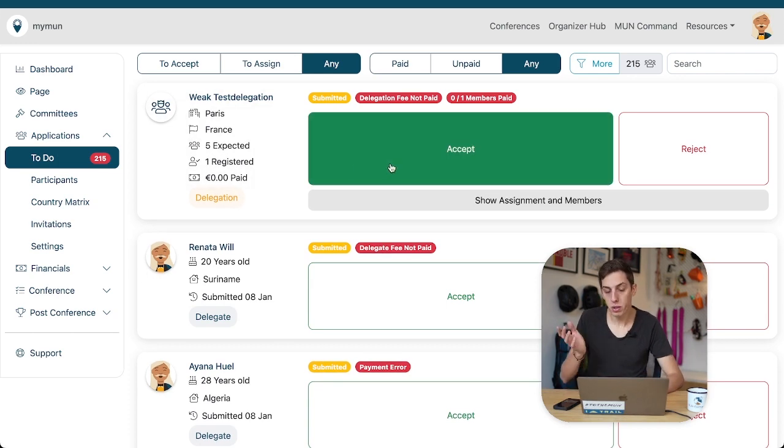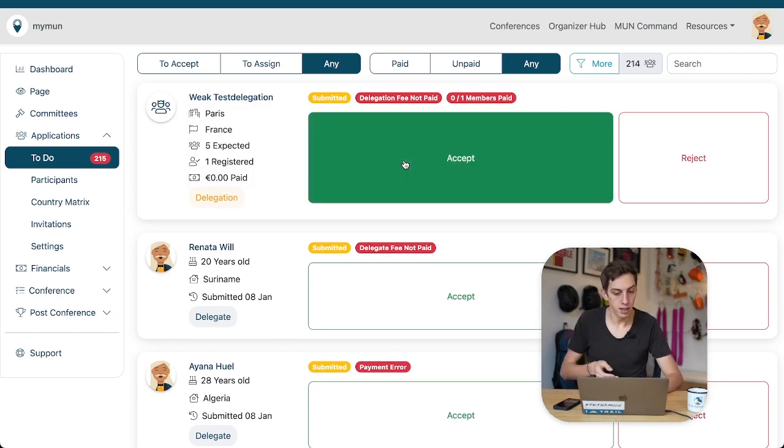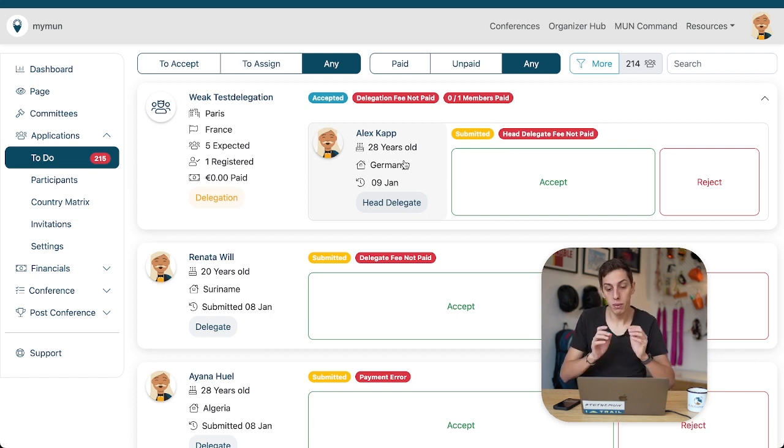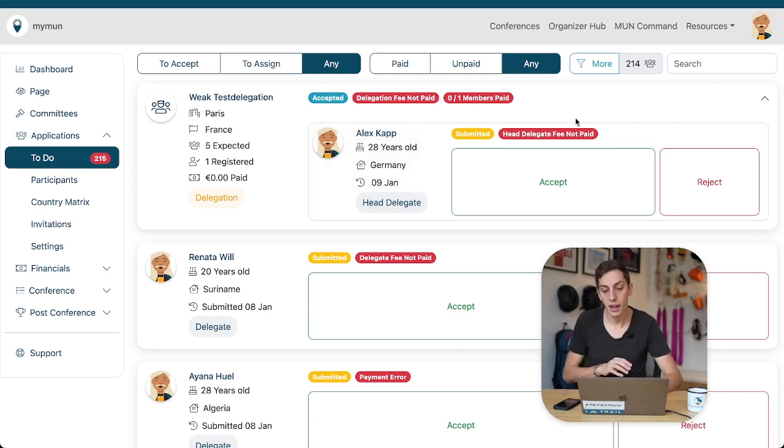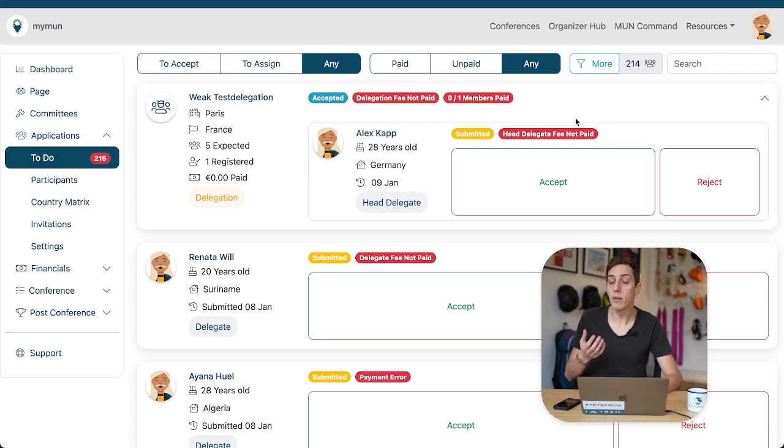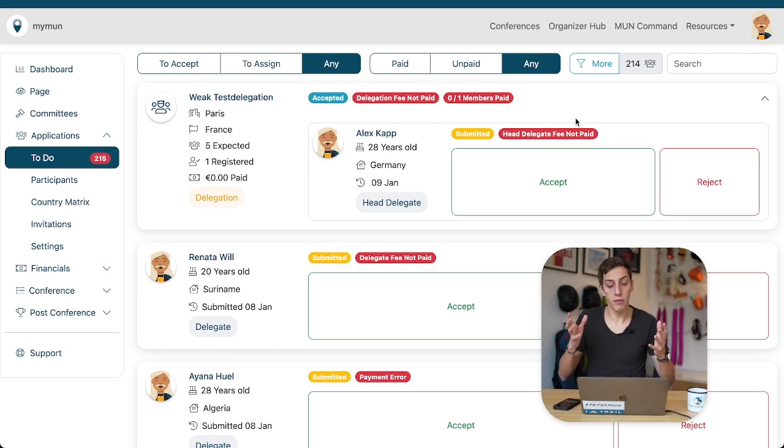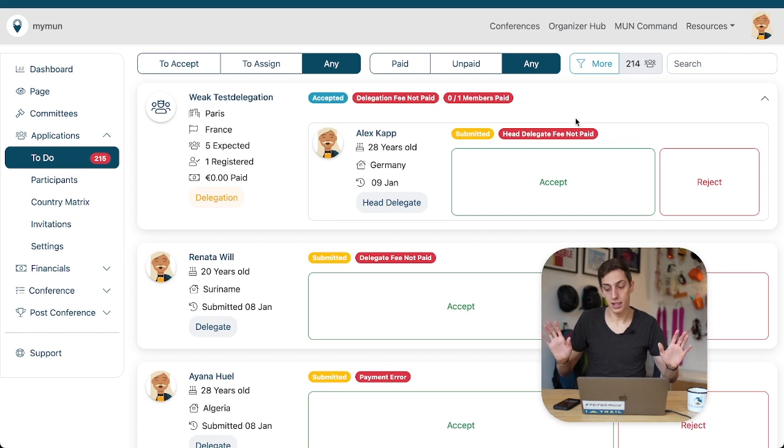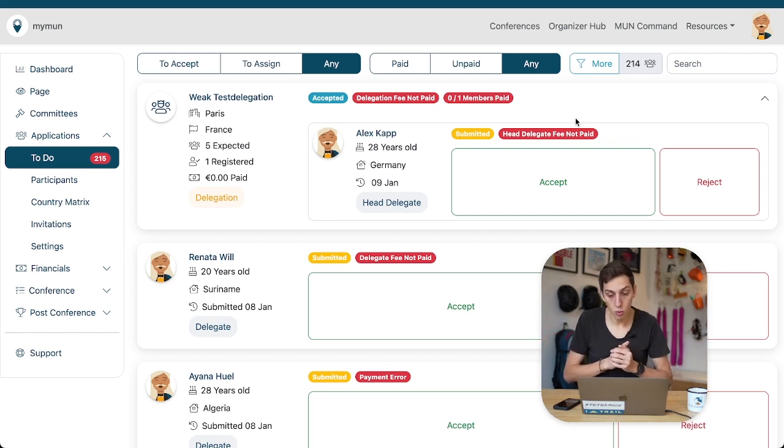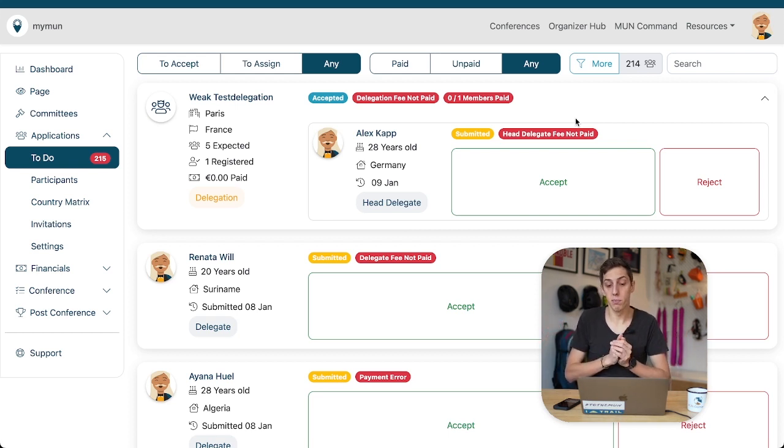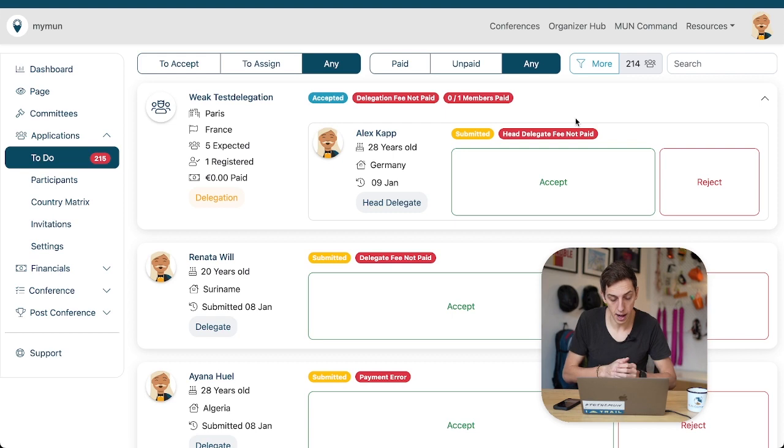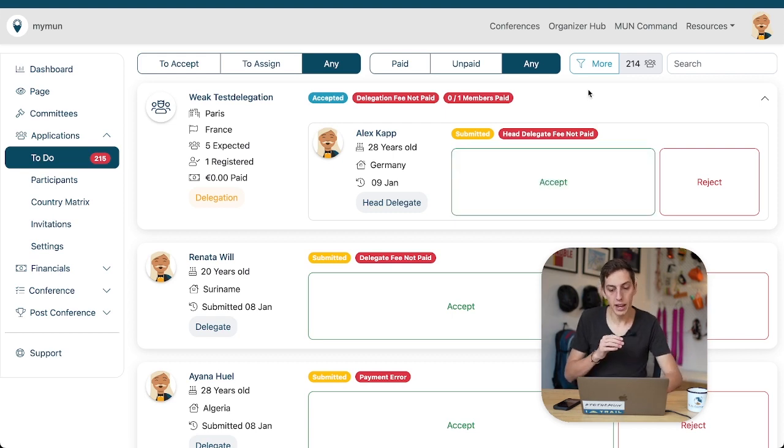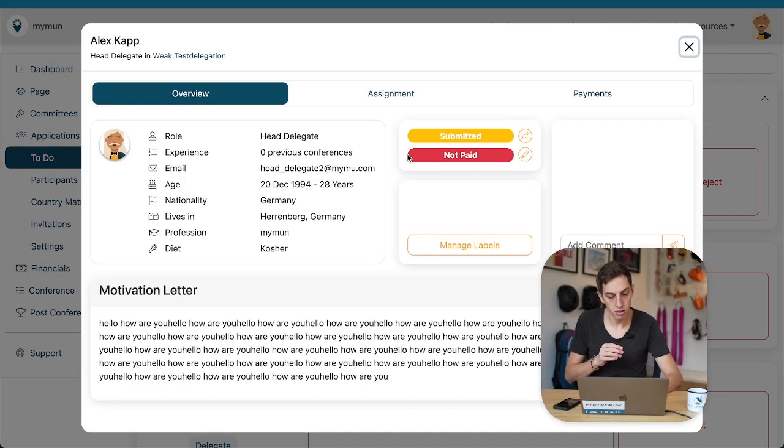Now, let's go back to our to-do list and we see a delegation has applied which is called the weak test delegation. Okay, we do as previously we accept it, done and now it's a bit different, right? You might remember we had this switch between assignment and members here it's a bit simpler actually for us because we just have a list of delegates who have to be accepted or assigned and that's it. We obviously want to accept and assign this person Alex Kapp which is incidentally myself.